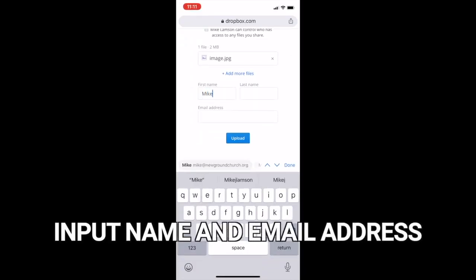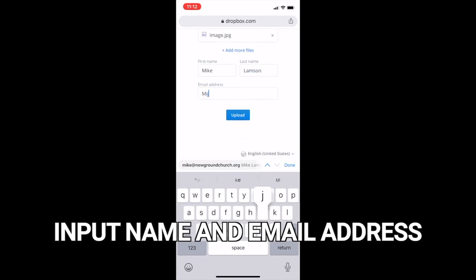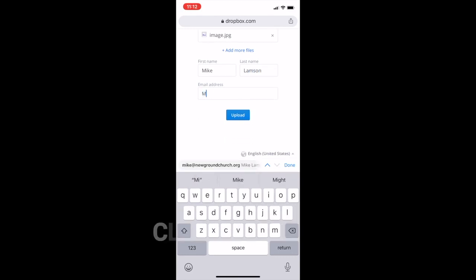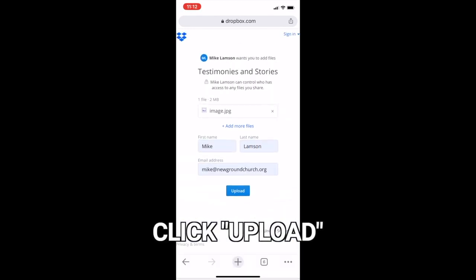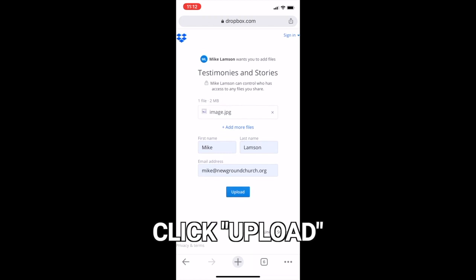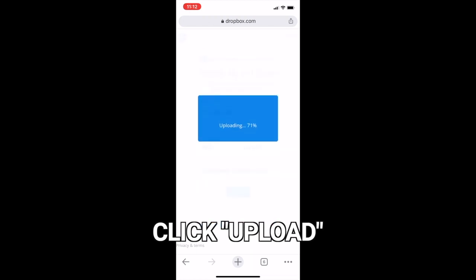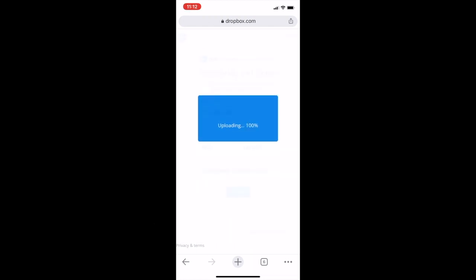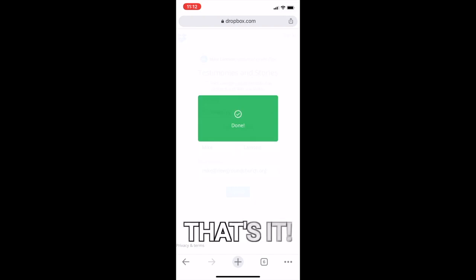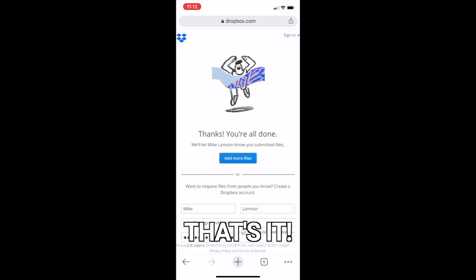I type in my name, just like I did on the desktop computer, and my email address. Then I hit the upload button, and same thing as the desktop — you see the uploading screen, and voilà, it's done. There you go, and we've got that sent by iPhone.